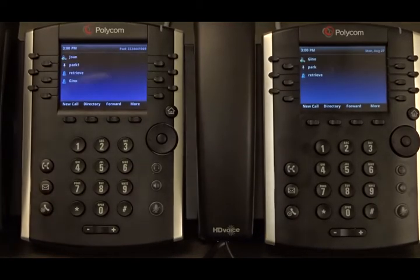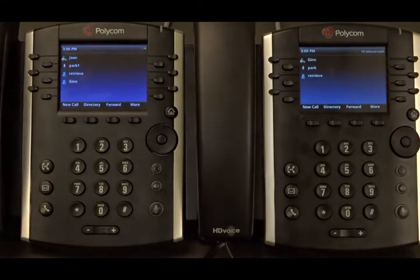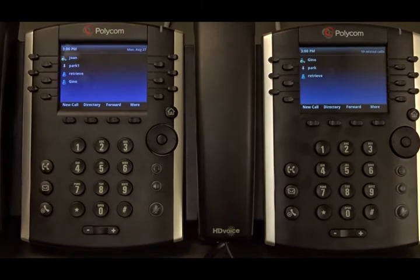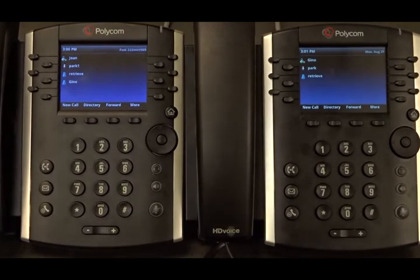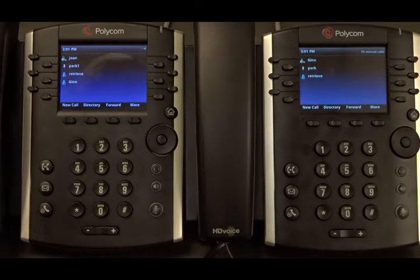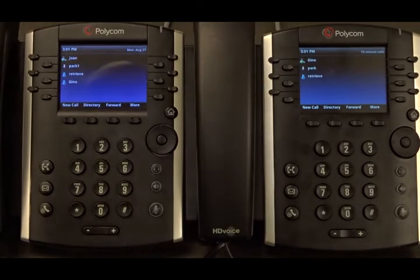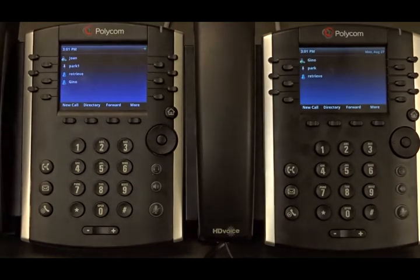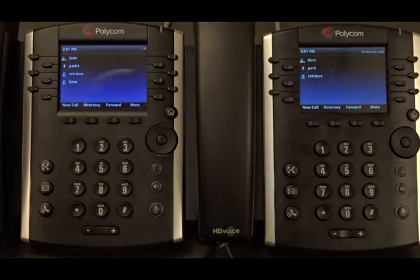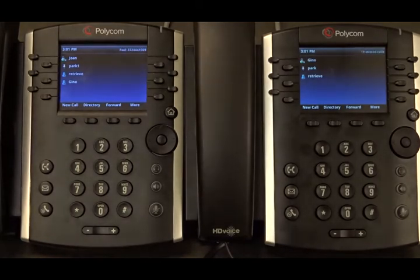This is a demonstration of the speed dial feature. In order to use this feature, we need to go to the portal and configure a line key from the device key provisioning menu, and then we need to assign a specific user to this line key.